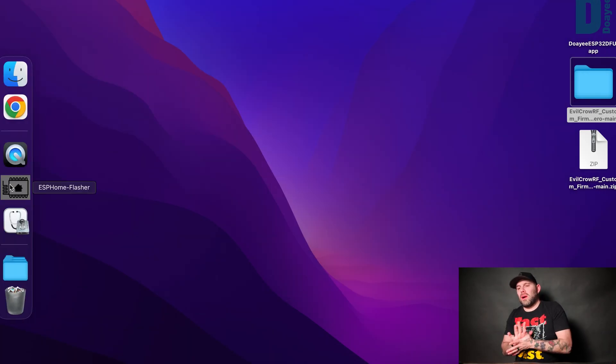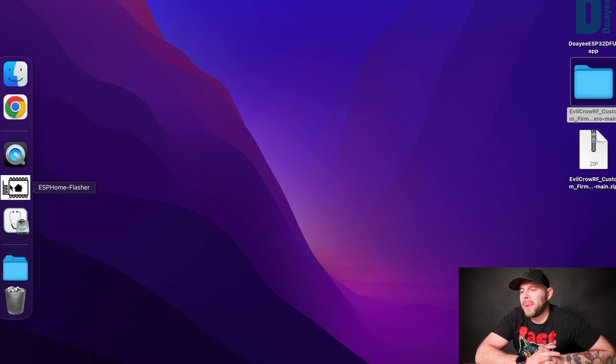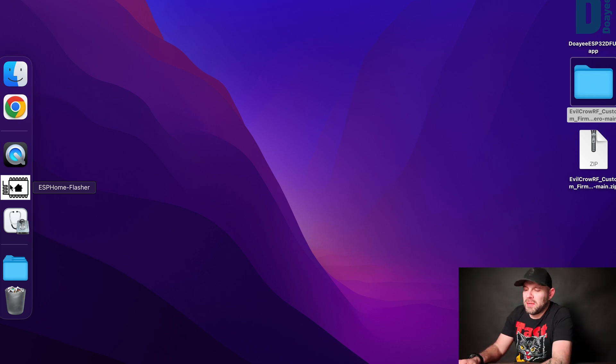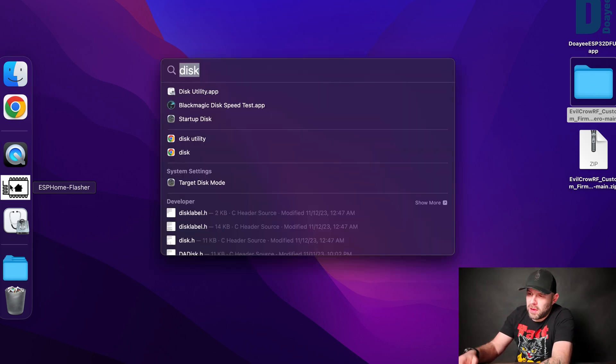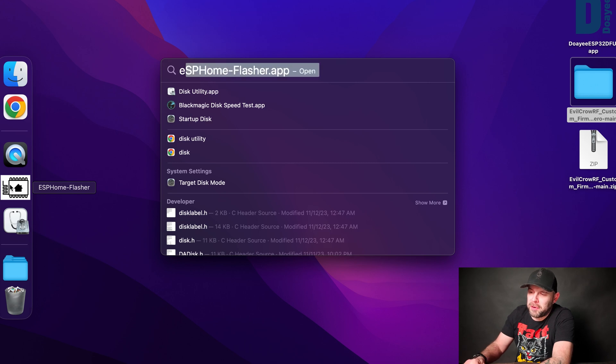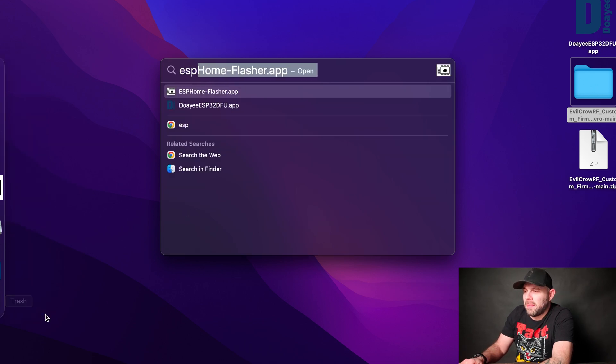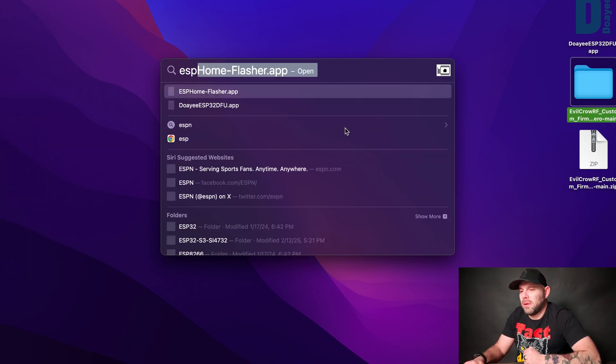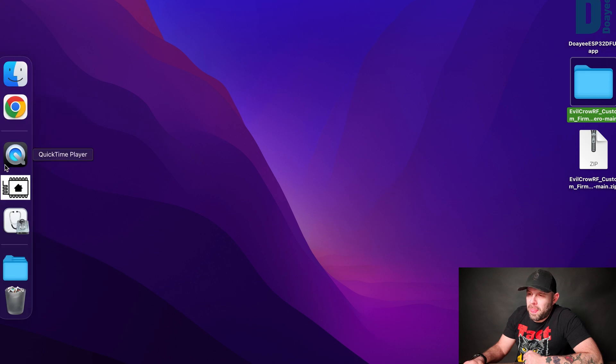Once we are installed and ready for that ESPHome Flasher, let's kind of open it up. If you don't know where it's at, again Command-Space and type in ESPHome Flasher and it should bring it up on your Spotlight. But I already got mine downloaded so let's just wait till it opens up.